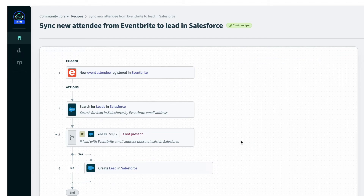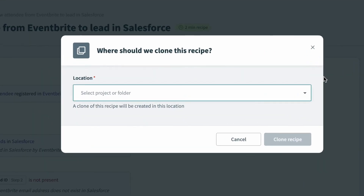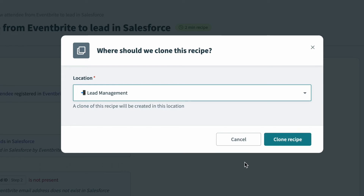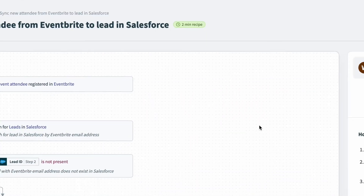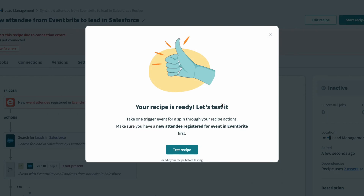This recipe looks useful, so I'll bring it to my workspace so I can modify and test it. I'll click 'use this recipe' at the top right, select our lead management project, and then click 'clone recipe.' And in just a few seconds, my recipe is now in the lead management project in our workspace.